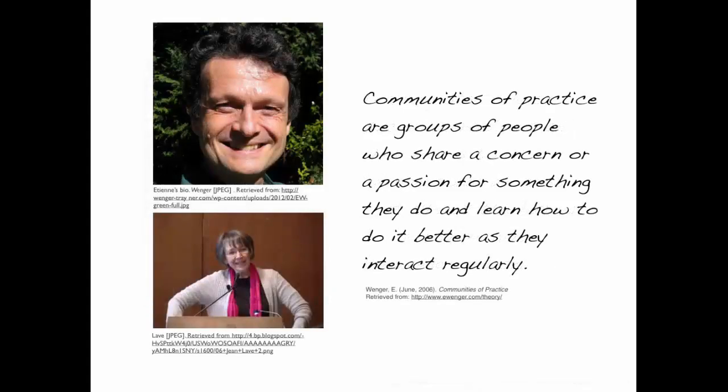This term was coined by Etienne Wenger and Jan Leaf. According to Wenger, communities of practice are groups of people who share a concern or a passion for something they do, and they learn how to do it better as they interact regularly.